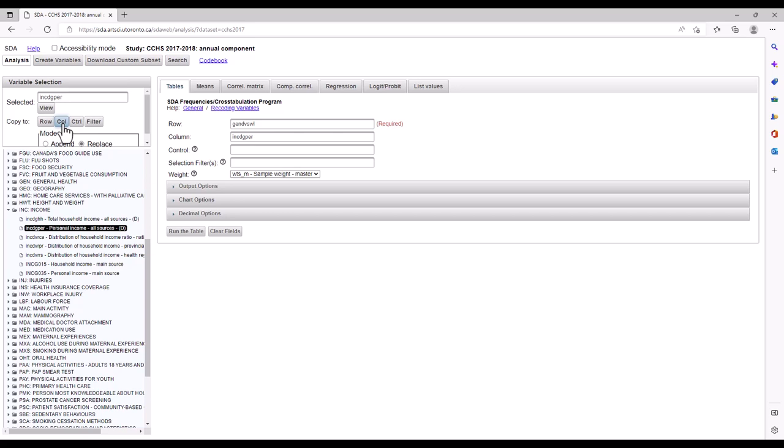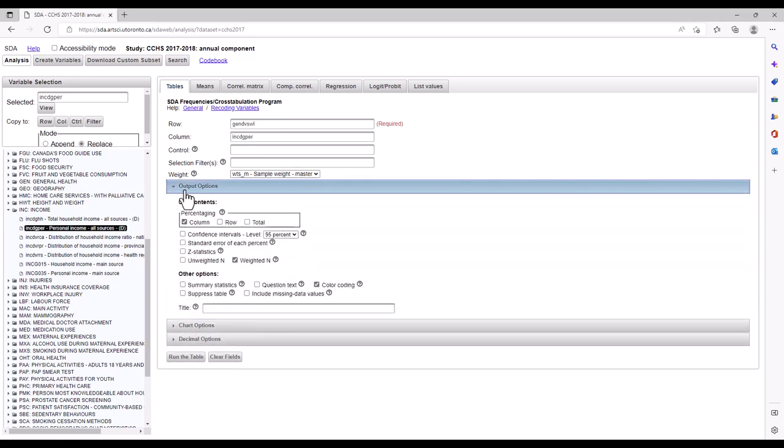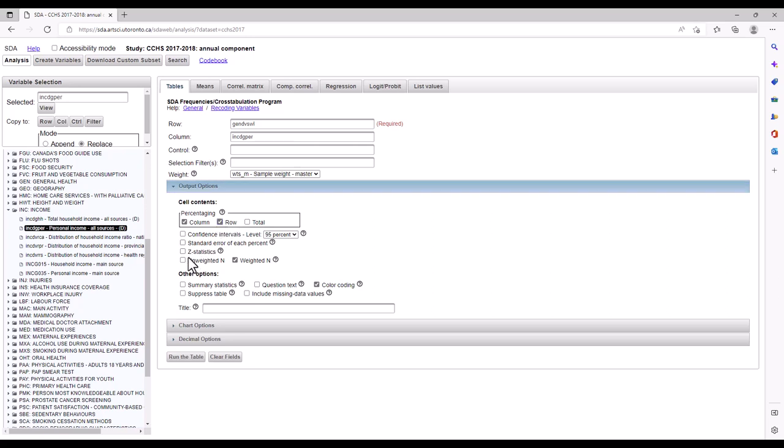There are already options selected in the table options by default, and these are great. We also want to select Row under Percentaging, and click on Unweighted below N of Cases to display. Now it's time to run the table. So hit the Run the Table button.